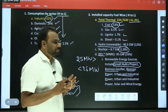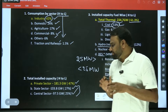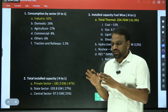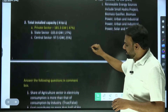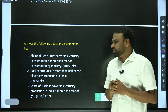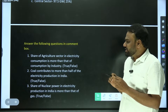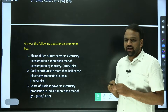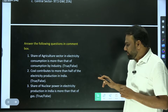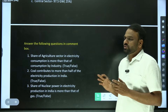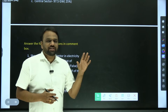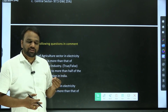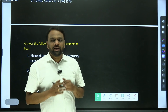These are the important aspects related to electricity production and consumption in India, and this information would be sufficient to tackle any question in prelims. Let us quickly go through some questions — answer these in the comment box. First: share of agriculture sector in electricity consumption is more than that of industry — true or false? Second: coal contributes to more than half of electricity production in India — true or false? Third: share of nuclear power in electricity production is more than that of gas — true or false? In this video, we discussed the consumption and production pattern of electricity. In subsequent videos we will discuss more important economics topics. Subscribe to our channel and hit the bell icon. Thank you.